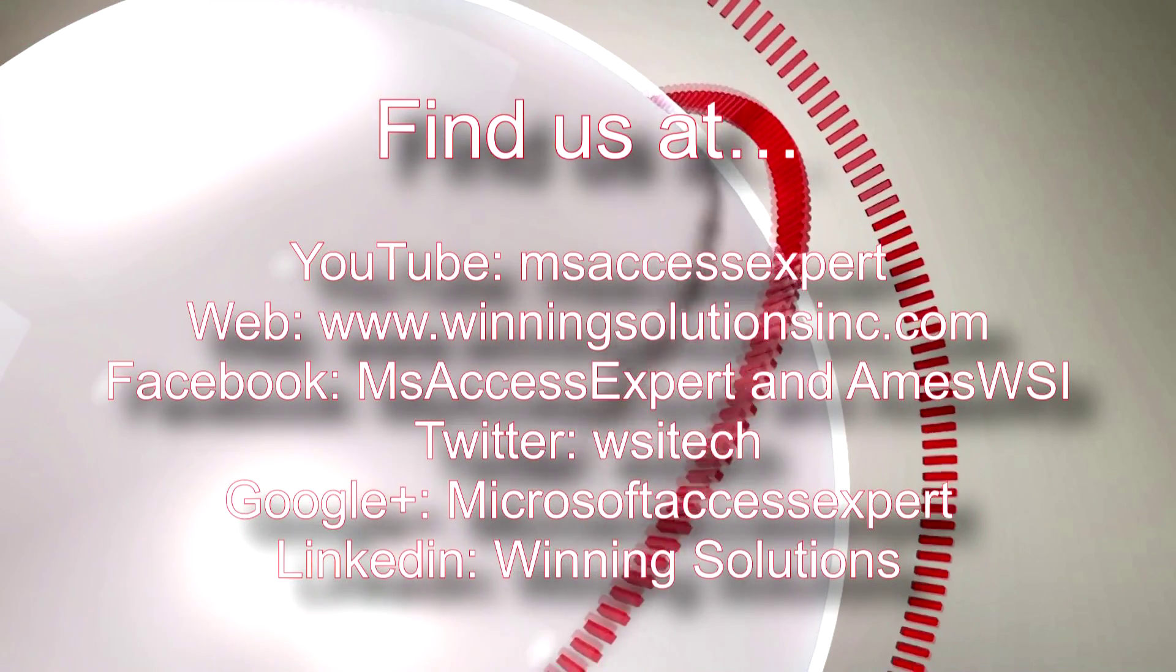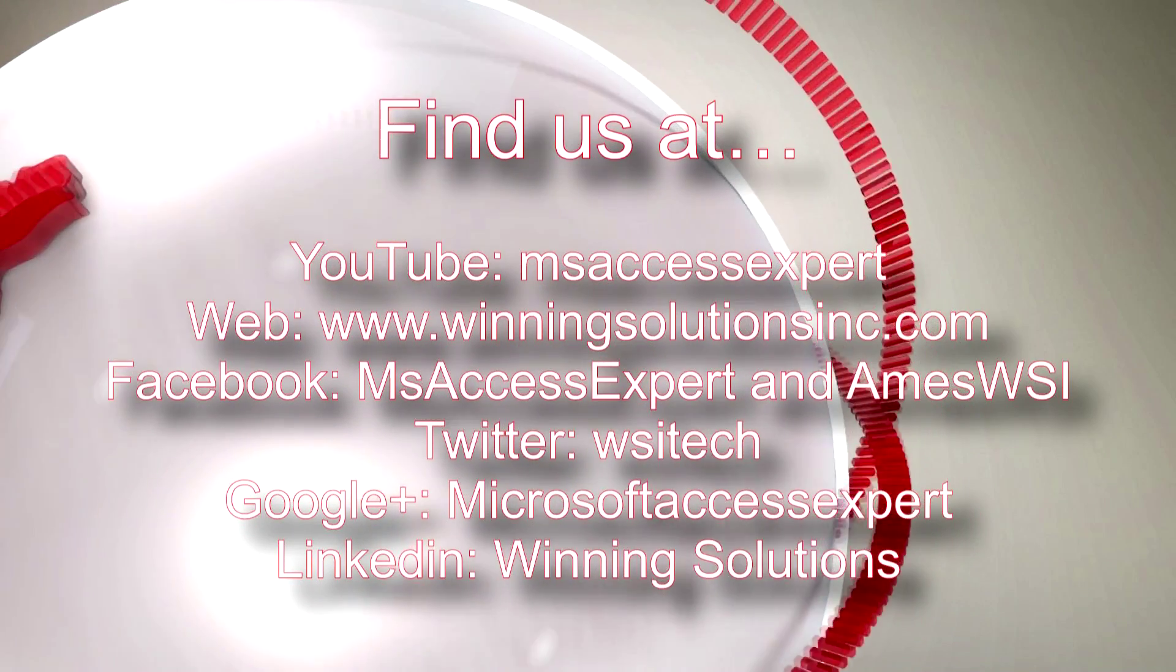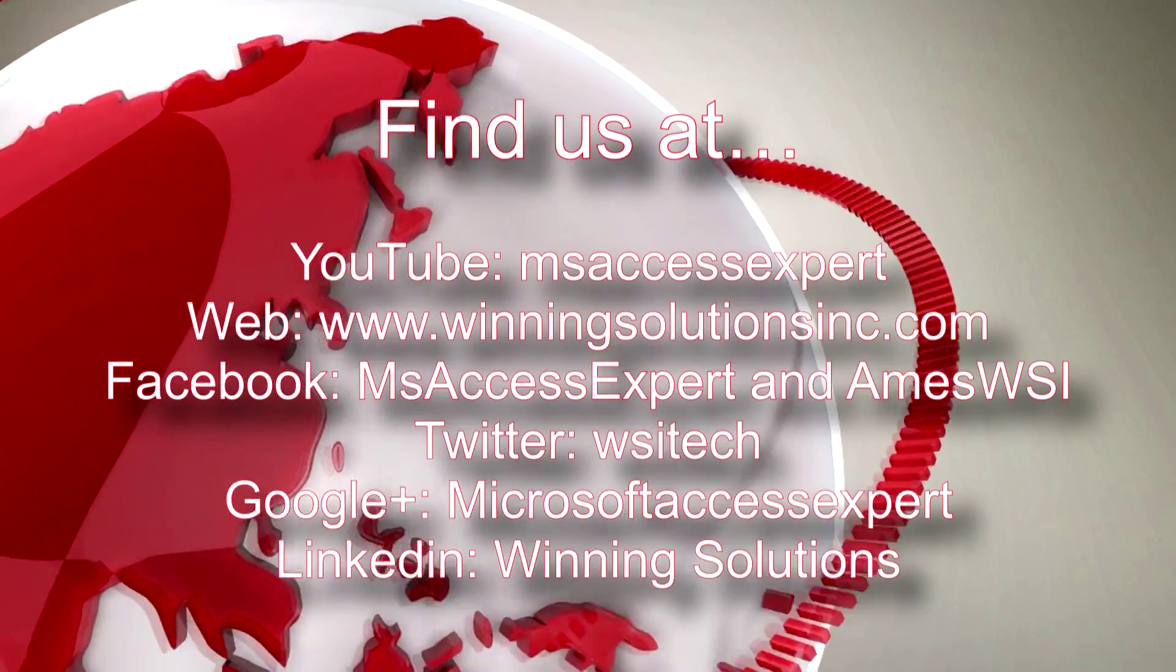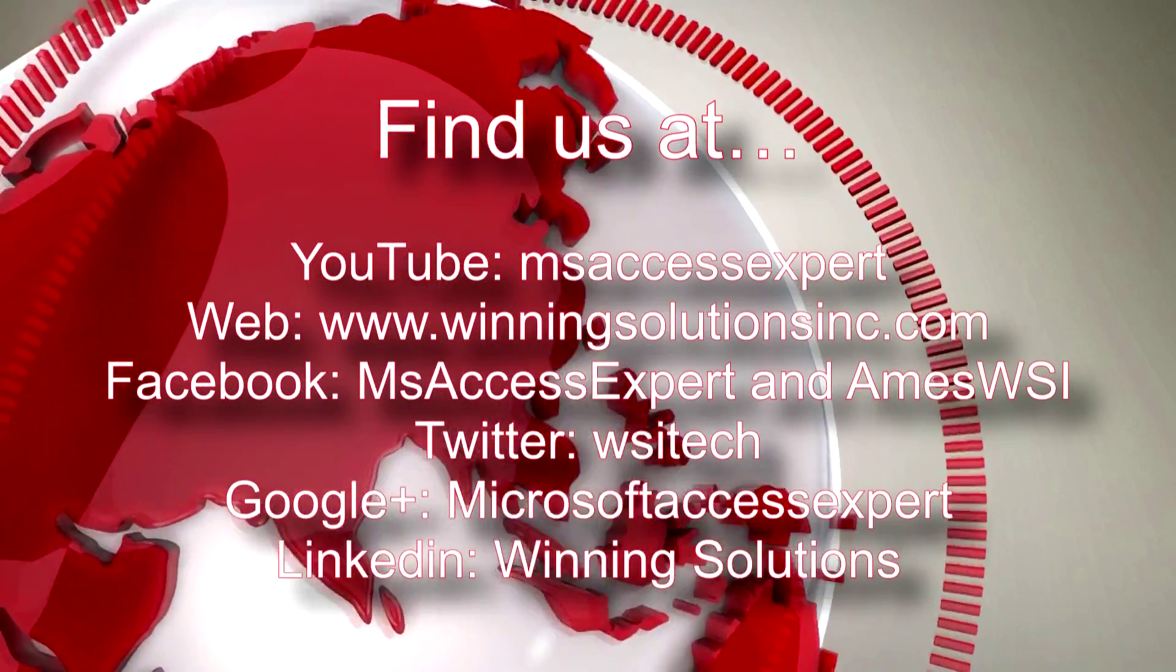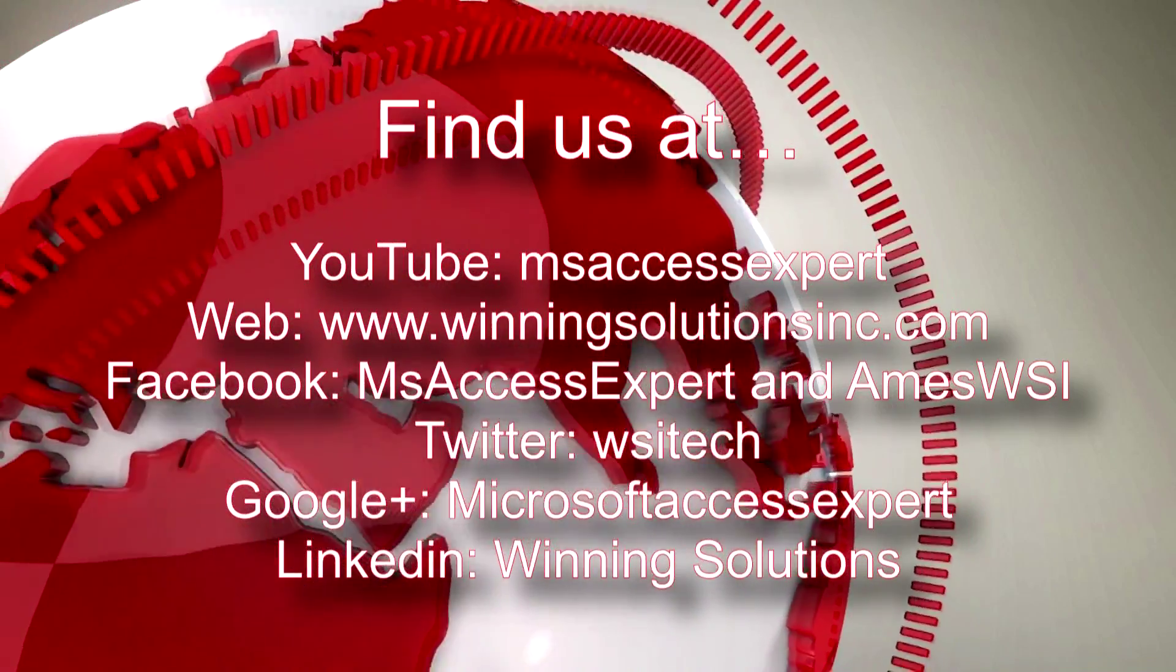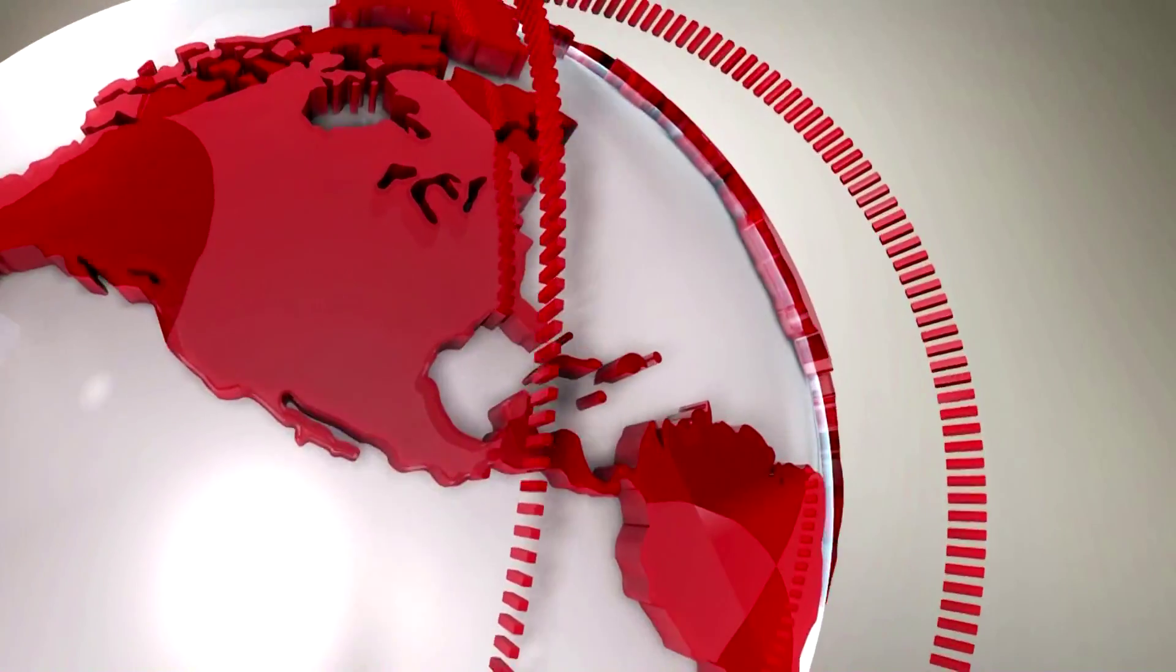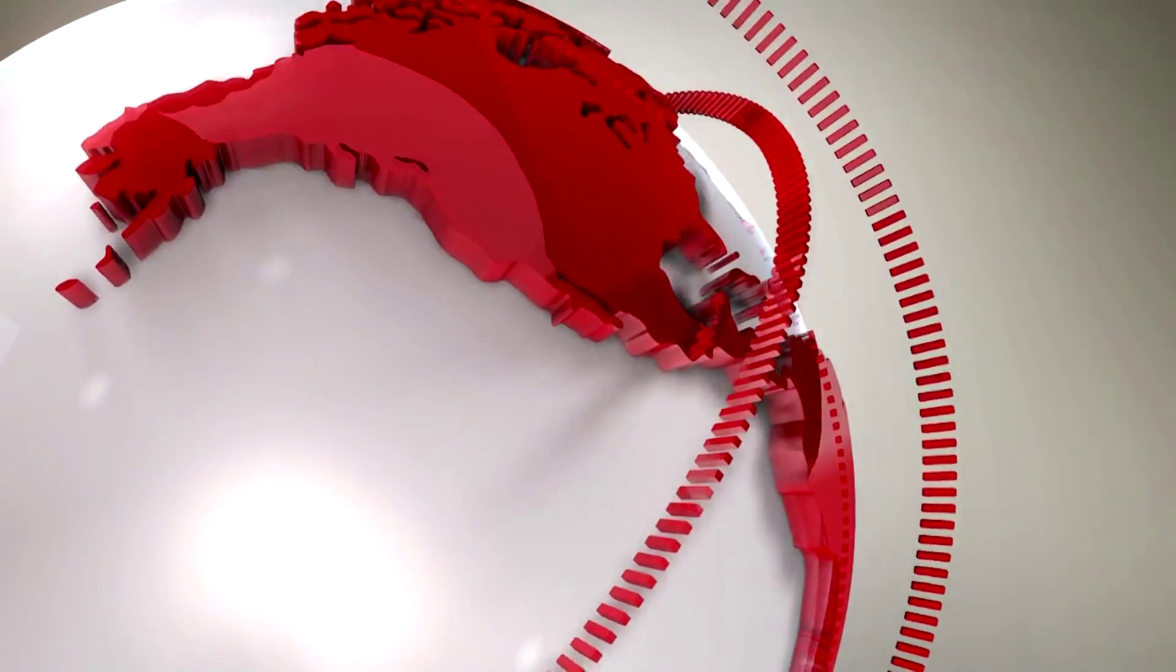Once again, thank you guys for taking your time to watch this Microsoft Access Expert Template Walkthrough. And have a great day. See you next time.